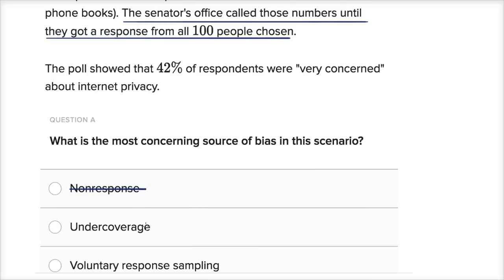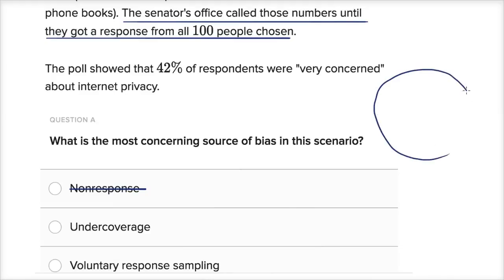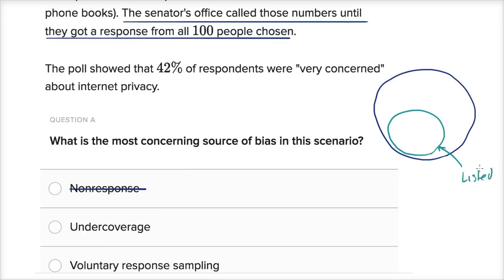Next: under-coverage. Under-coverage is where you're not able to sample from part of the population, and that missing part might introduce bias. In this situation, we are a senator who wants to sample all constituents, but instead we sample only from constituents who happen to be listed in the phone book. So we're not sampling people with unlisted landlines, and we're not sampling people who don't have landlines and only have mobile phones.